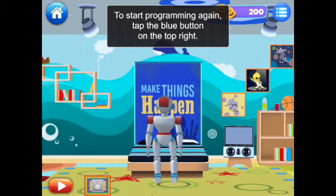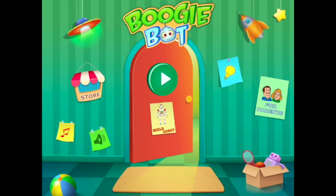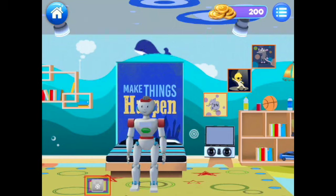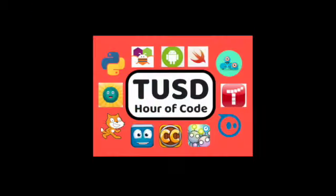If you want to return to programming, tap the home button in the top left corner. Good luck, coders, and enjoy the Hour of Code!